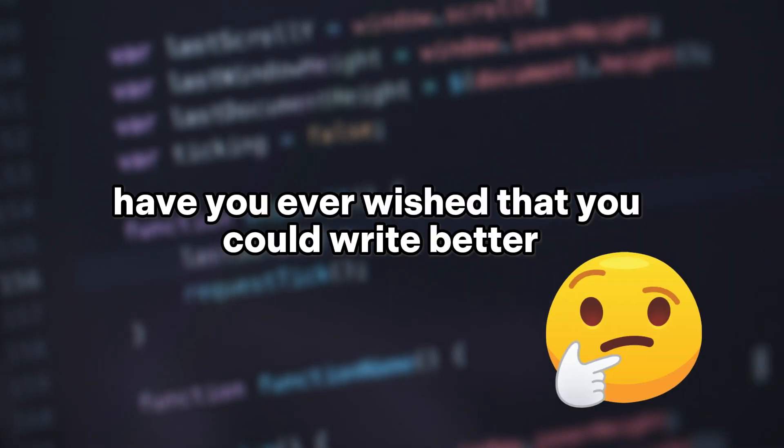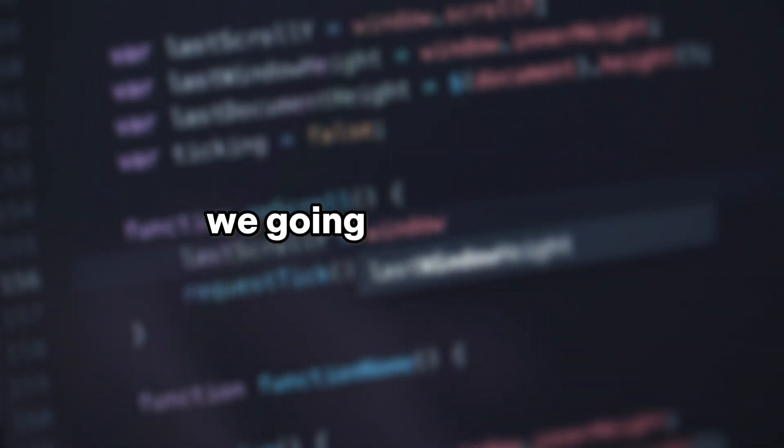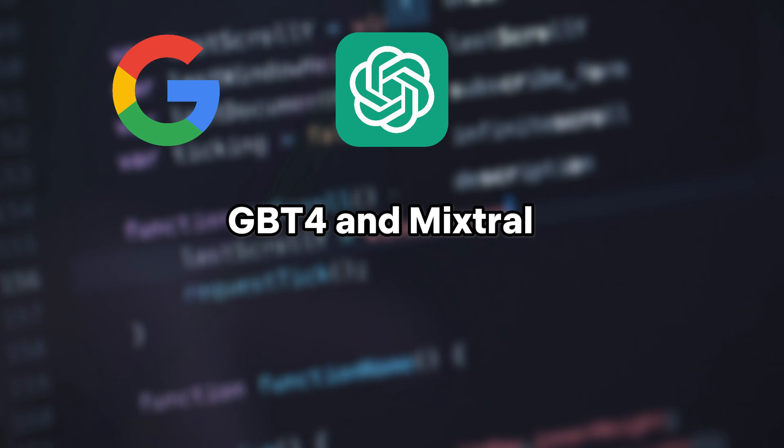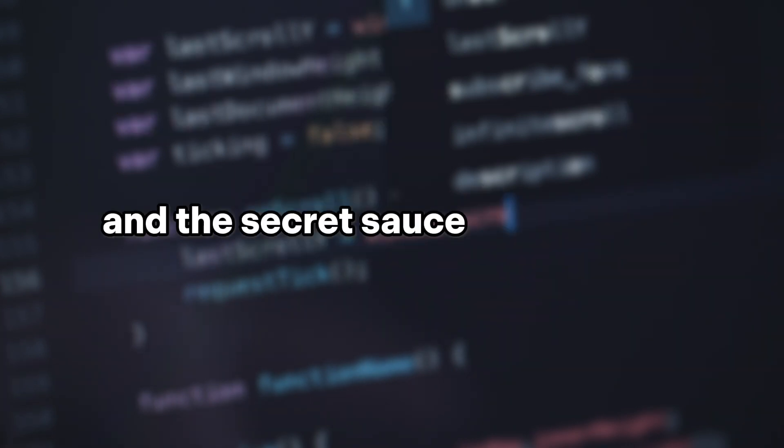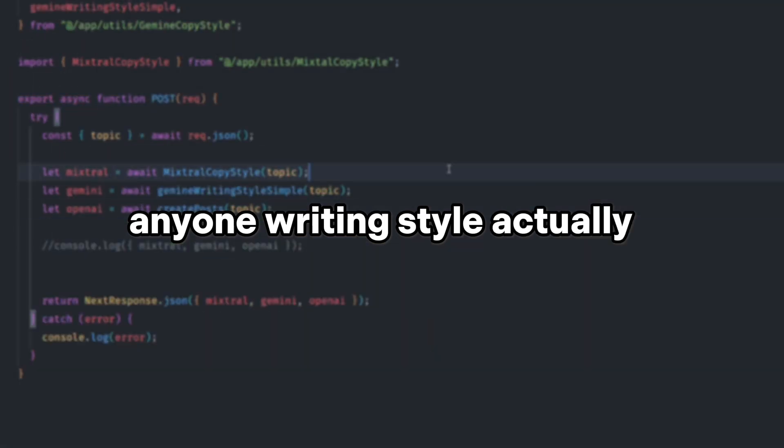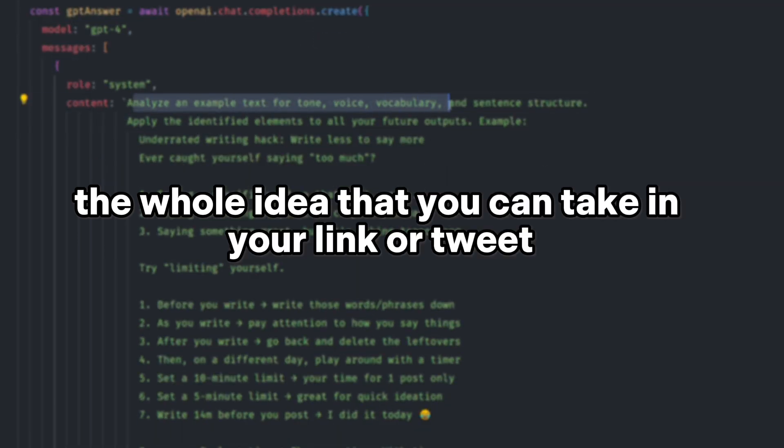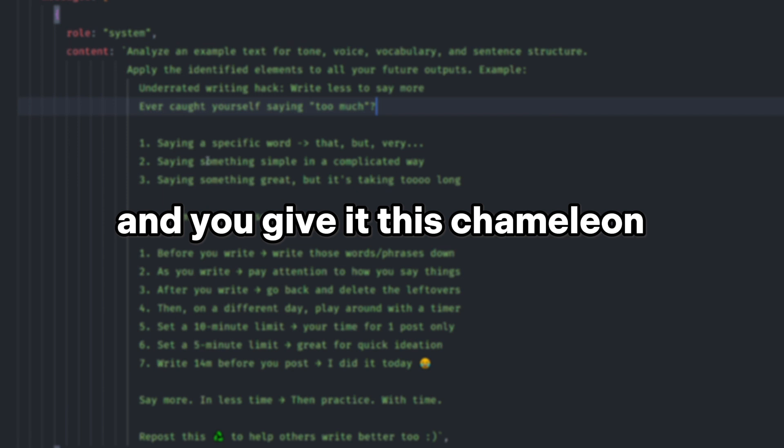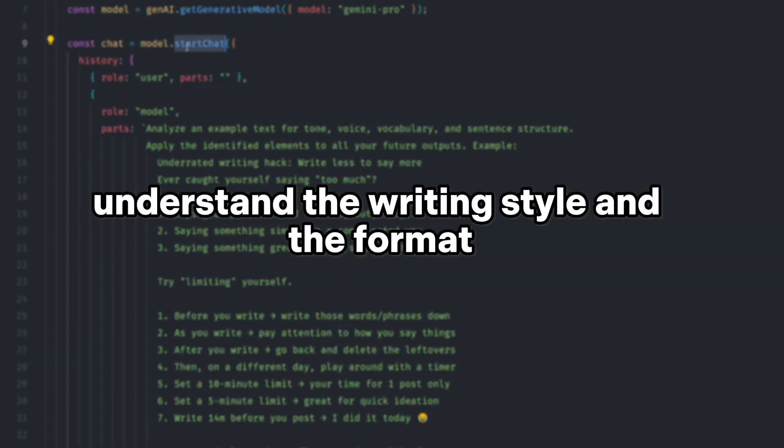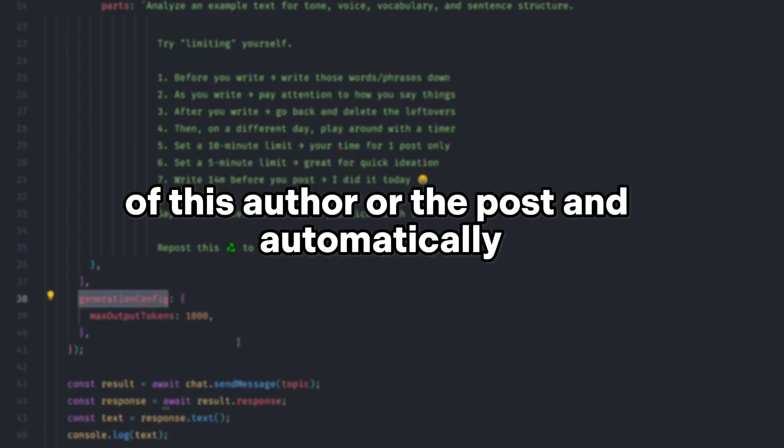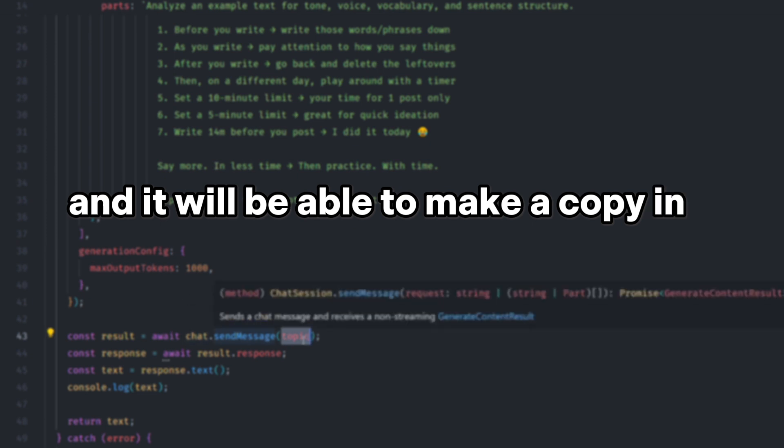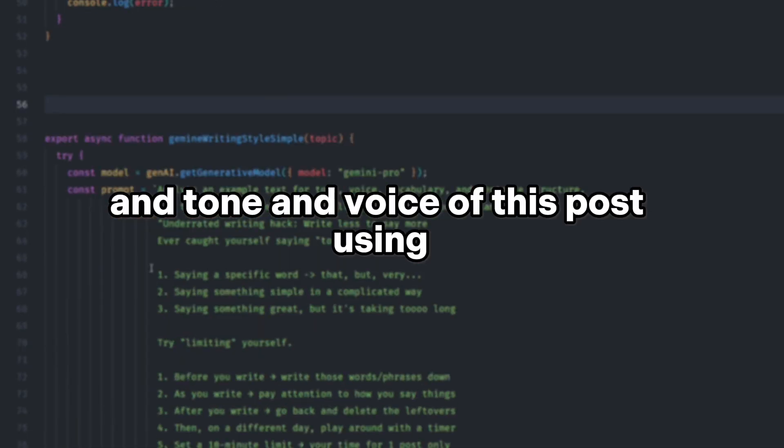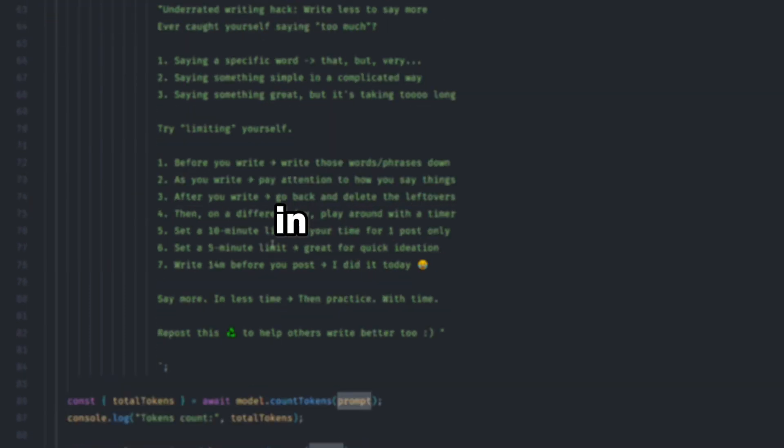Have you ever wished that you could write better just like your favorite author? In this video, we're going to unleash the power of three writing masters: Gemini, GPT-4, and Mixtral. We're going to dive into the strengths and weaknesses and the secret sauce of copying anyone's writing style. Actually, this is an MVP that I've been working on lately. The whole idea is that you can take any link or tweet or post on LinkedIn and give it to this chameleon, and it will automatically understand the writing style and the format of this author or post and be able to make a copy in this format and tone and voice using the best model that we're going to figure out in this video.